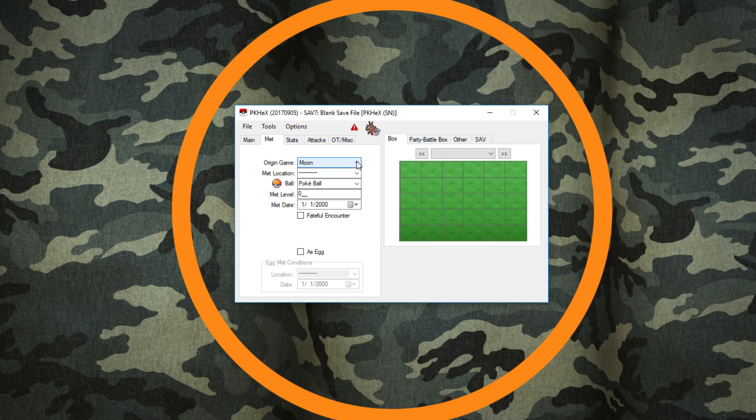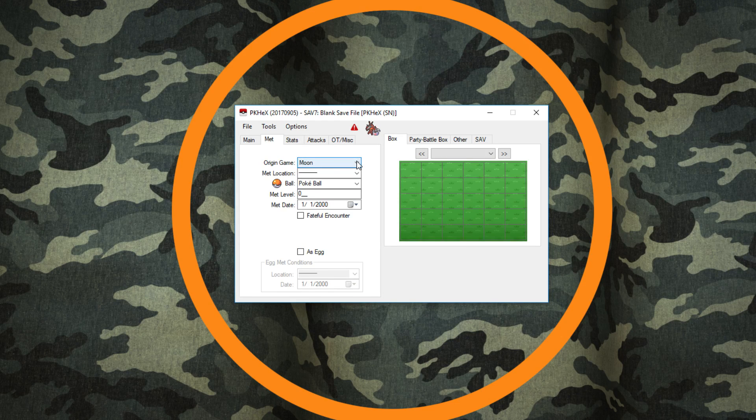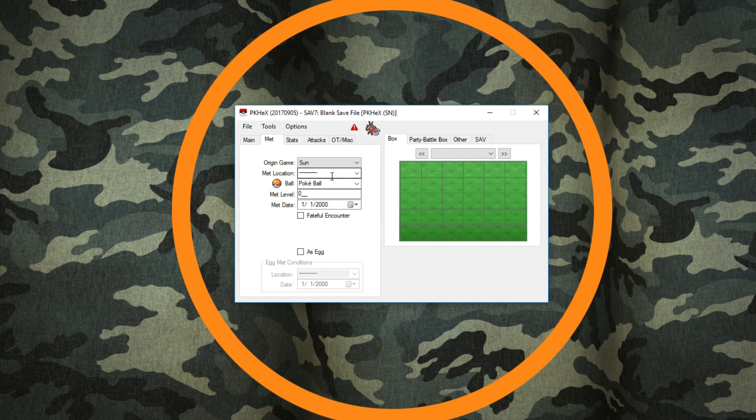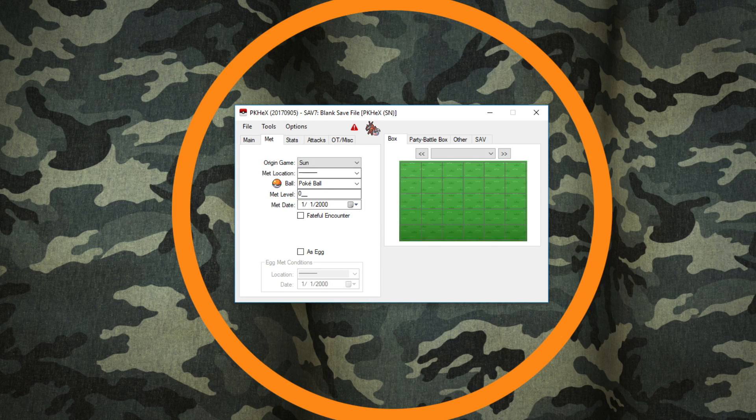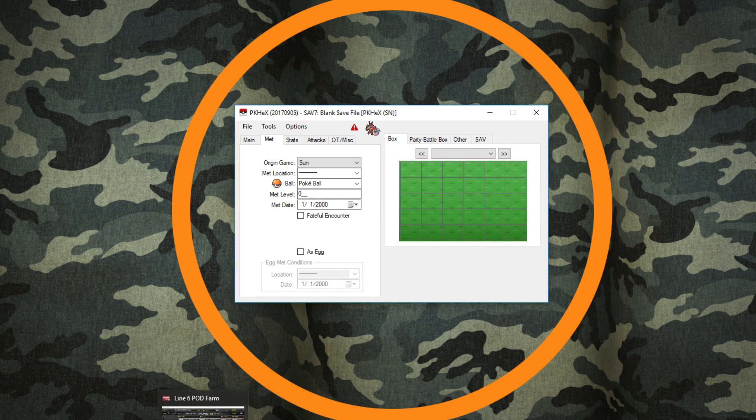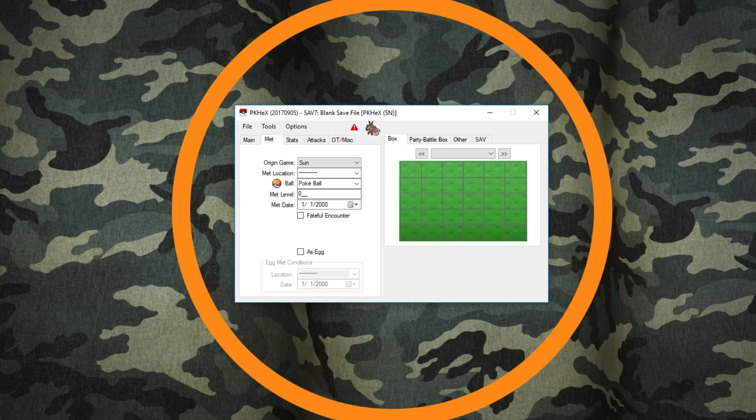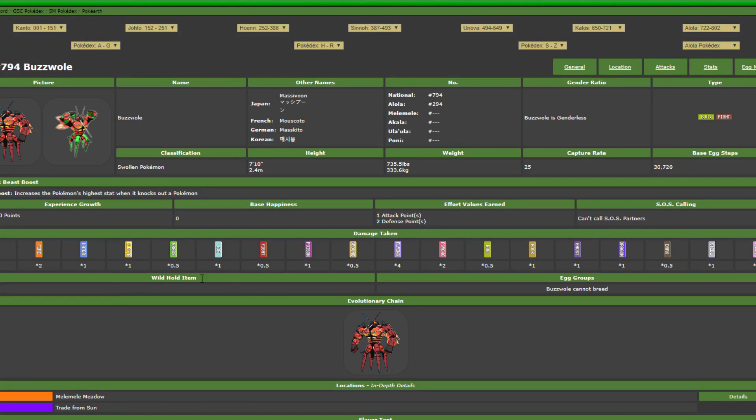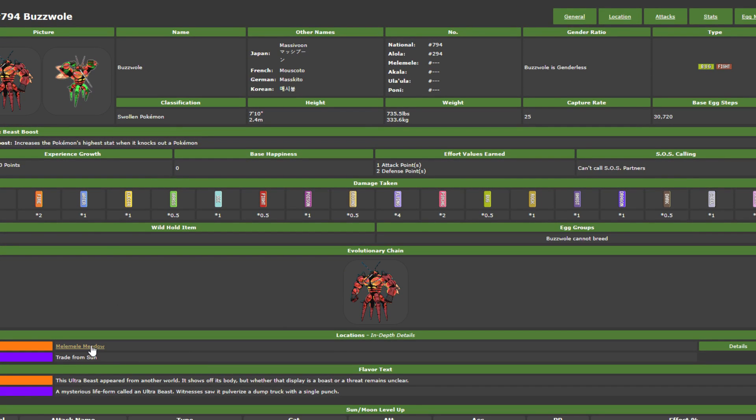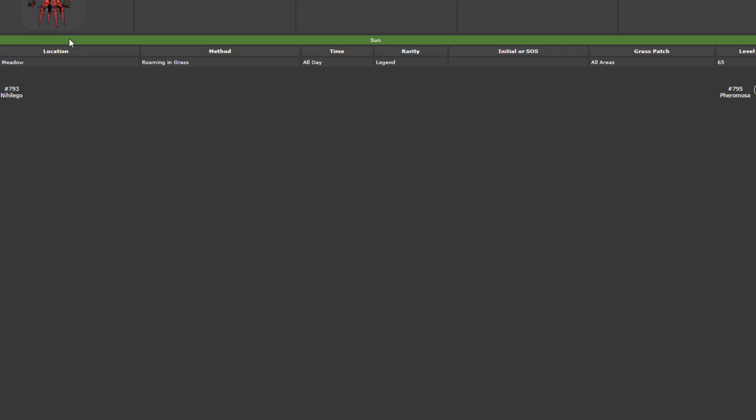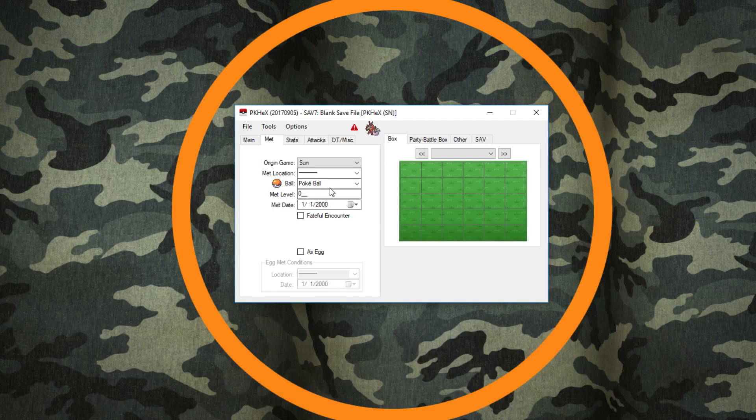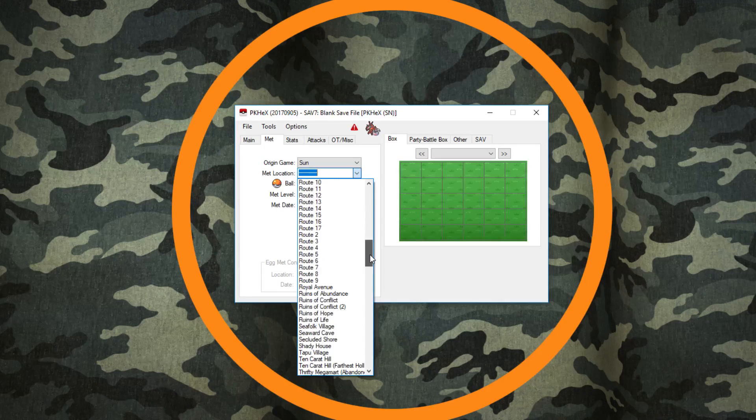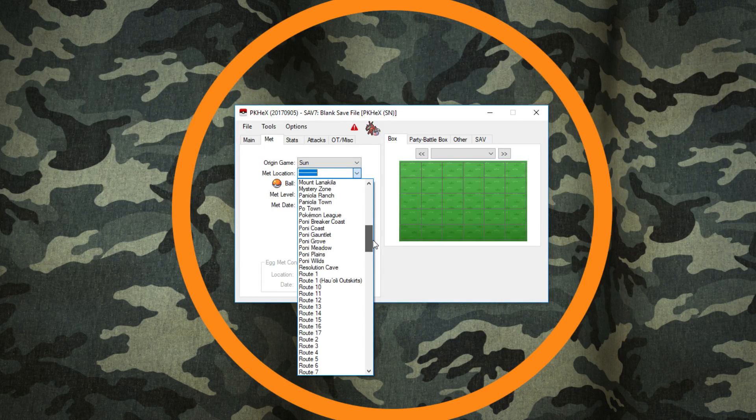Next we move on to our met location. Our origin game is going to be Pokemon Sun because that's what I am playing. Now let's go ahead and move on to Serebii because this is going to help us out. You can actually catch Buzzwole in Sun, whereas if you're in Moon you have to trade it. So the origin game does have to be Sun. We're going to get the details on that, which it is Melemele Meadow, roaming in the grass, and its level is 65. So we're going to go back to PKHex.